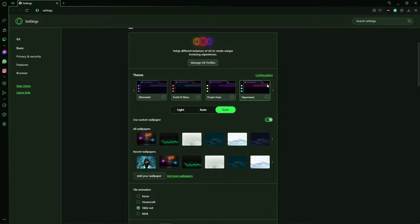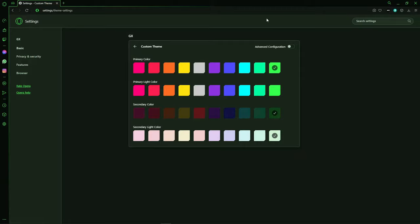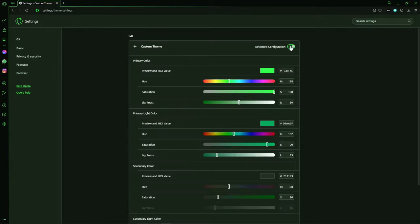Or you can create your own theme. Just click in Configuration. And you can create your own theme. You can go to the Advanced too.